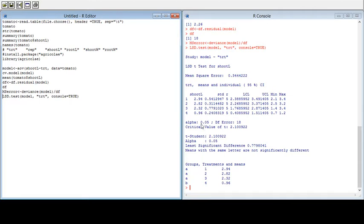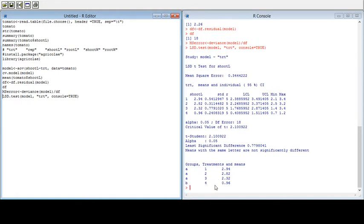You can find alpha, degrees of error, and the critical value of T, as well as the value of the Least Significant Difference, which is 0.777980. Means sharing the same letter are not significantly different. In our result, treatments one, two, and three have the same letter — they are not significantly different from each other — but treatment four is significantly different.